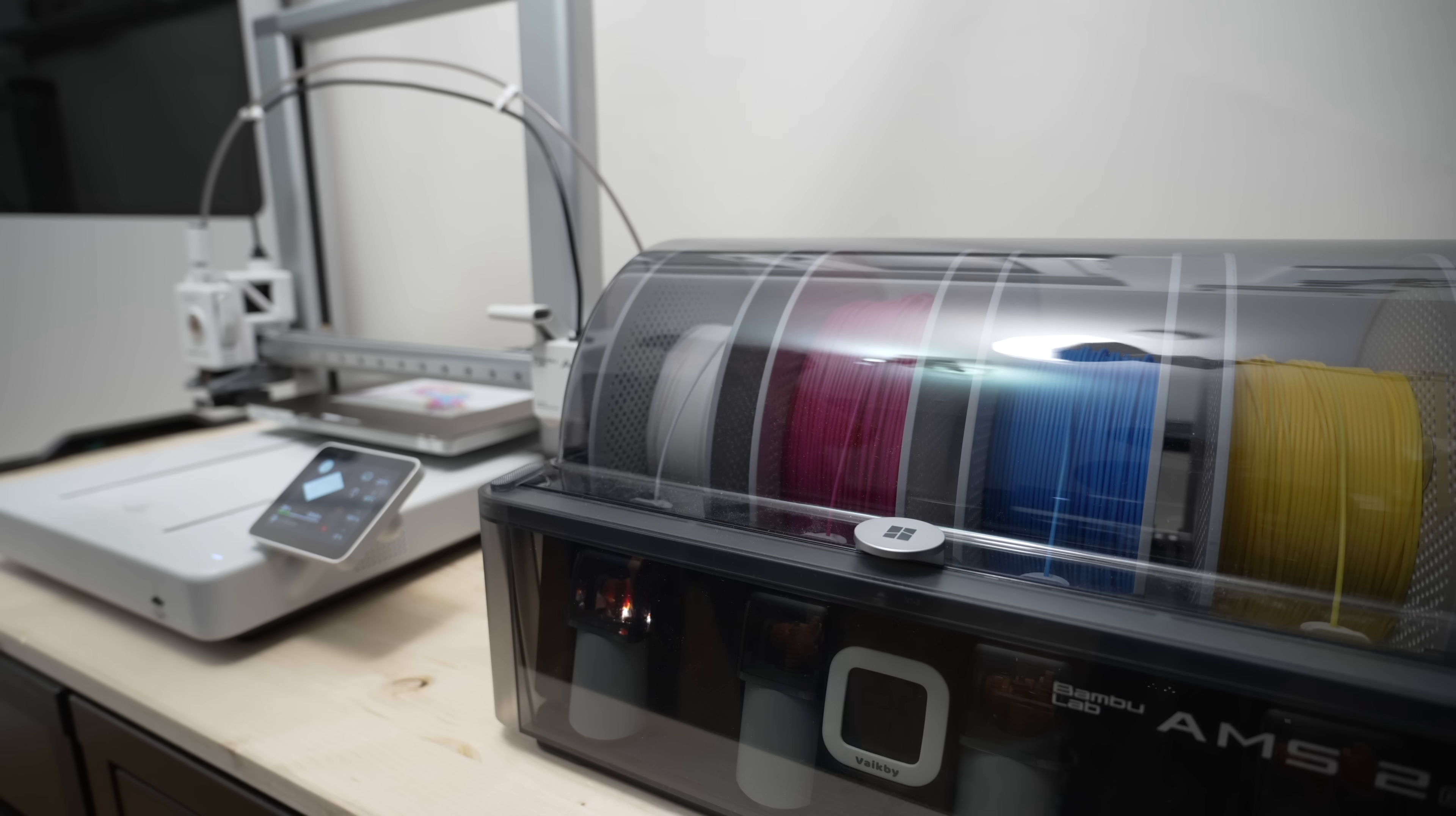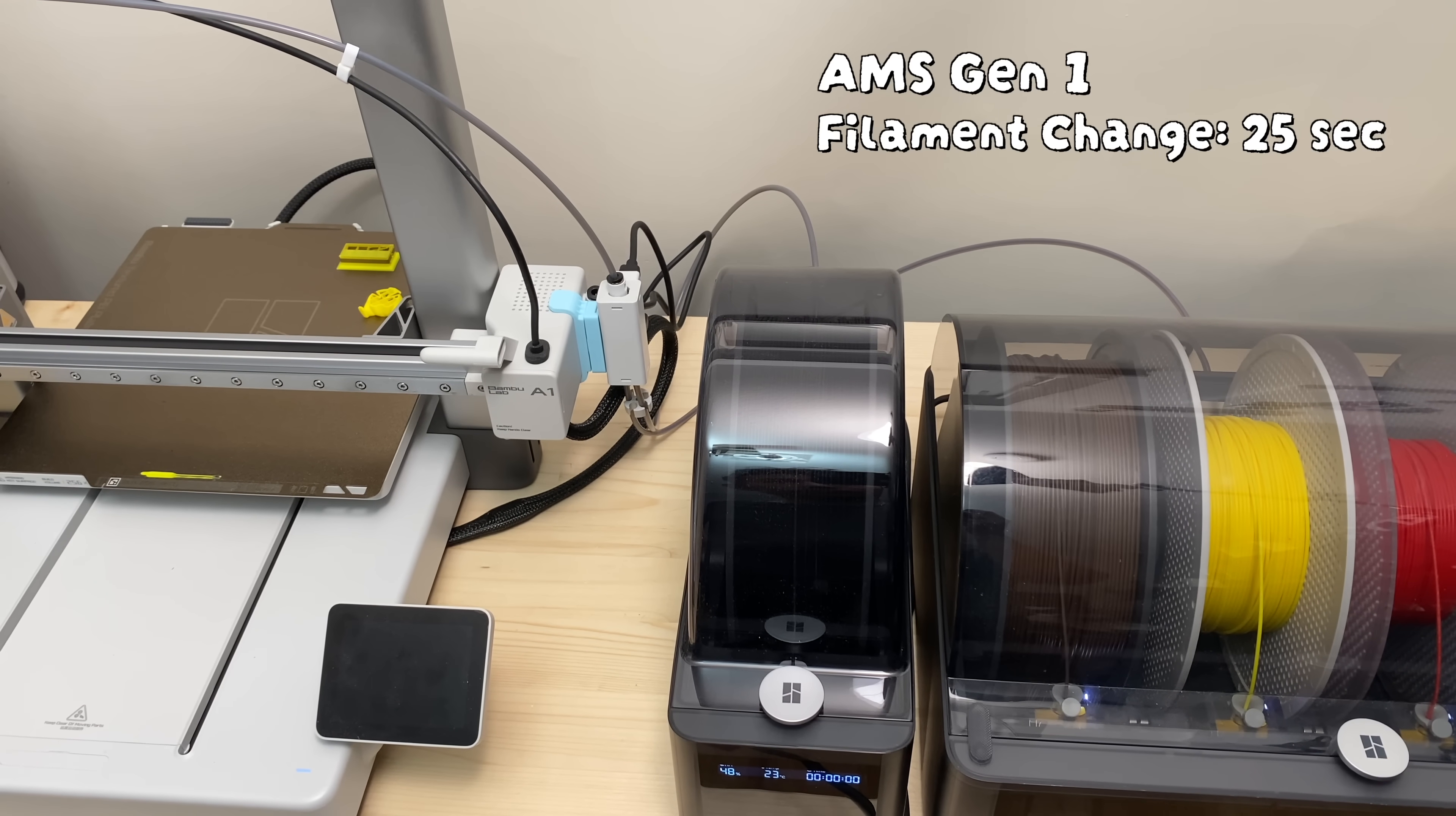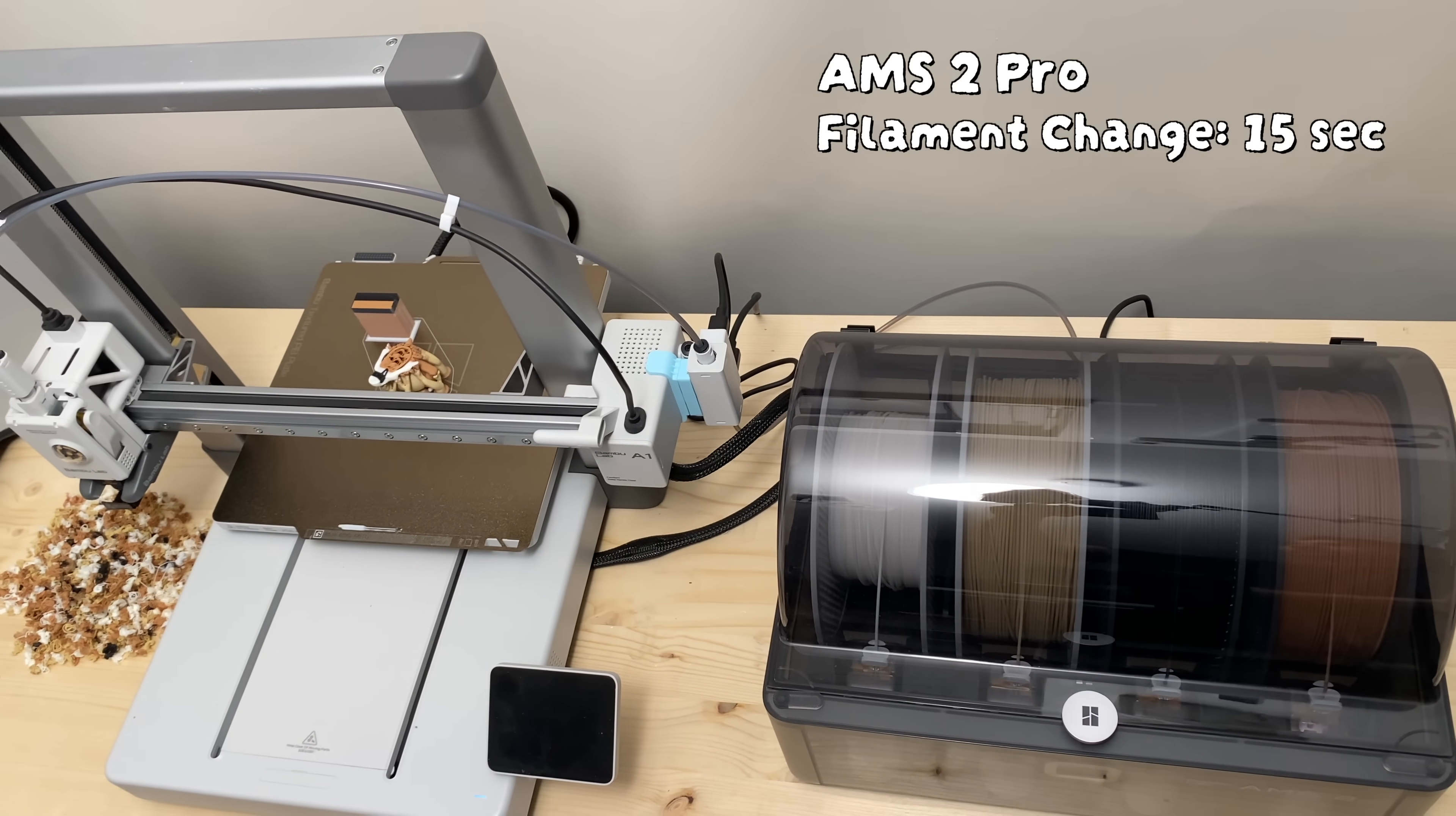I used the AMS 2 Pro here just to confirm everything works, but now let's compare the total print times between the AMS Lite, the first-gen AMS, and the AMS 2 Pro. We already know that the motors on the first-gen AMS are a bit slower, and one single filament change which includes retracting the old filament and loading the new one takes around 25 seconds.